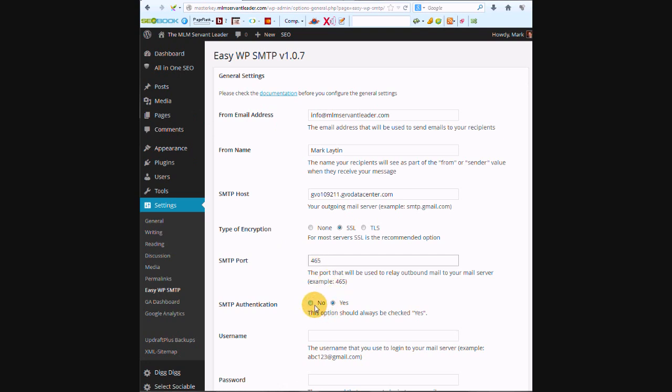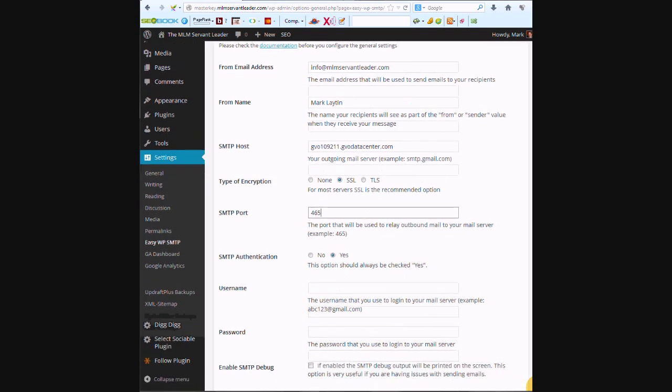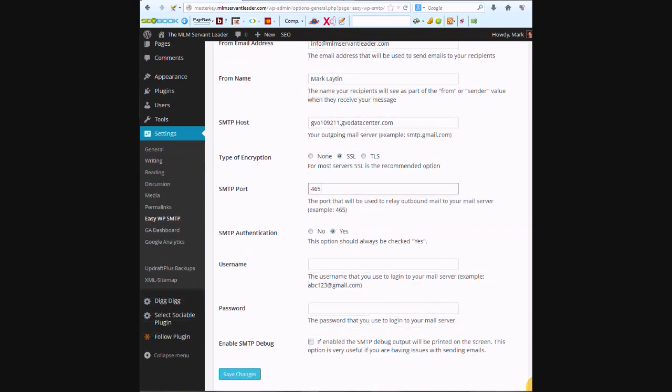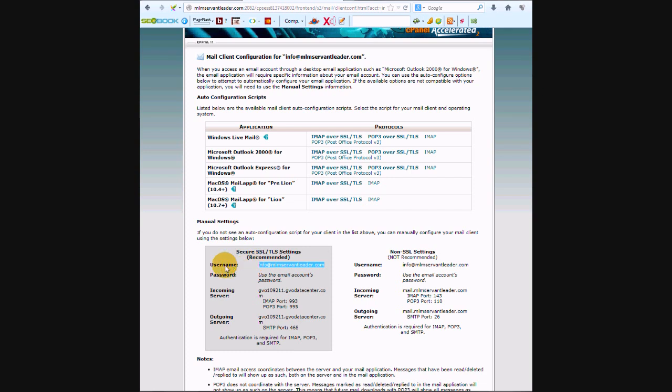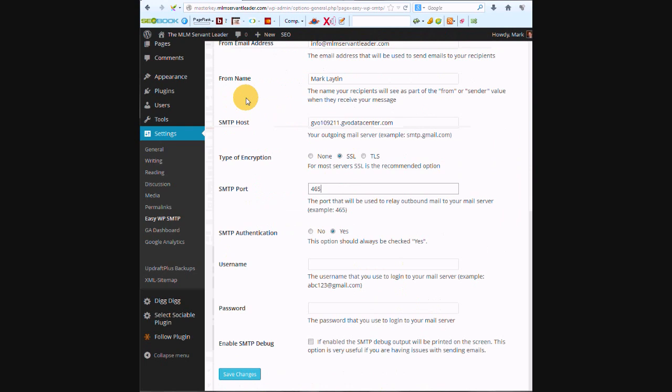SMTP authentication, and it says here the option should always be checked, yes. So username, the username that you use to log into your mail server, so this is going to be right here. It tells you username. We want to get the whole thing, so it's the same as your email address.